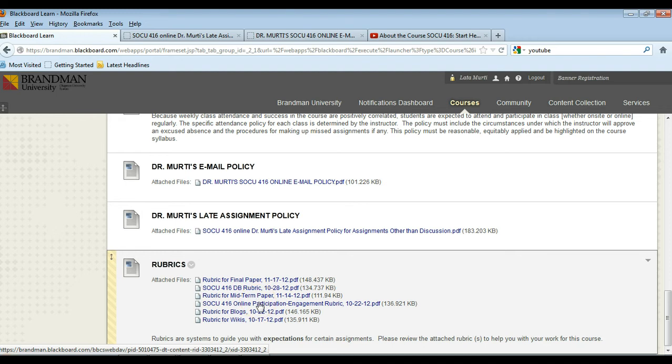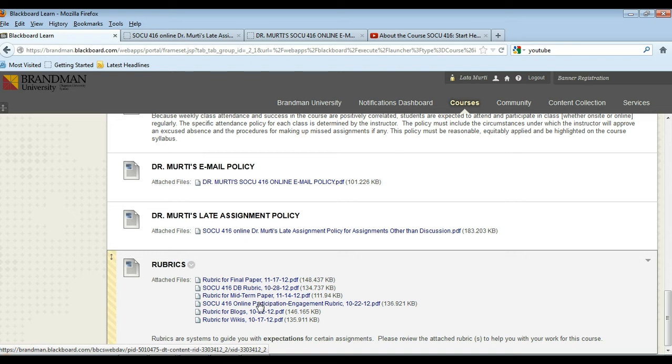There is an online participation and engagement rubric and that is based on your comments on your classmates' blogs. Every week you'll have to comment on any blogs posted the week before. Short comments, it doesn't have to be too long, but this rubric will let you see what's required.